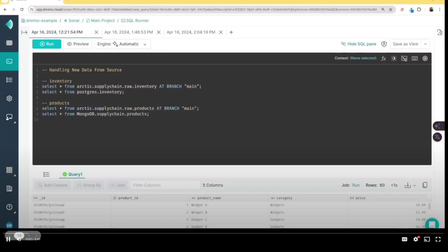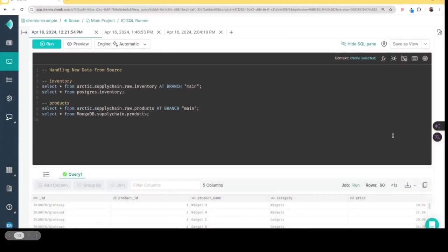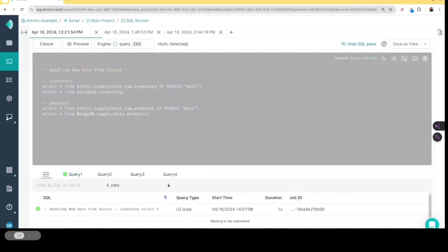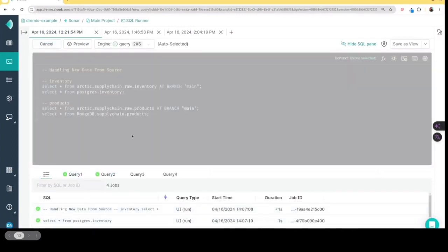So here I go, I see what I'm going to do first is I'm going to just query the original Postgres and Mongo tables versus my Iceberg table. So that way you can see that there are additional records that weren't there before.